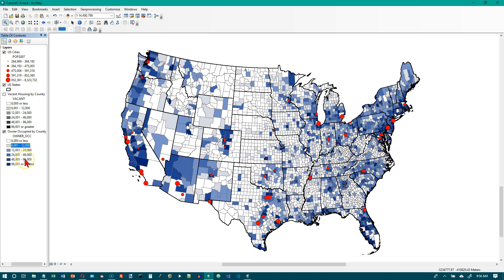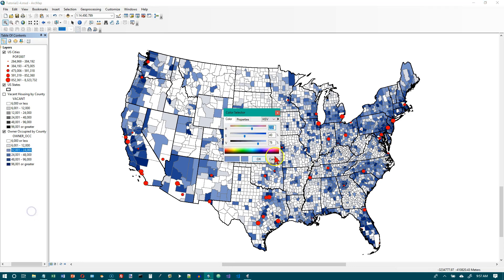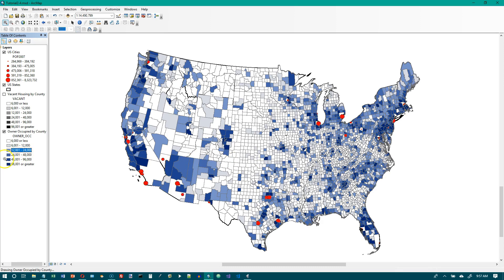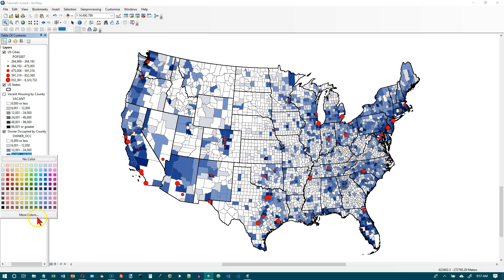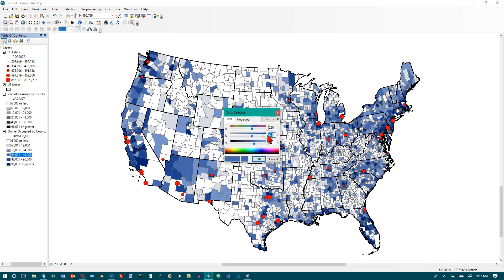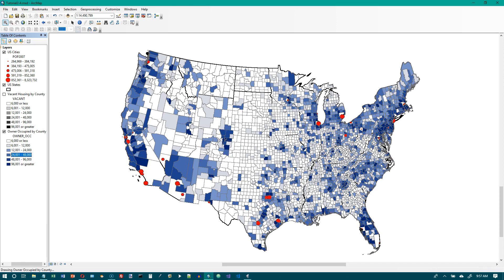Those colors were lightened a little bit. Under 'Your Turn,' it says to repeat those steps for the next two color boxes, changing saturation to 20% and 40%. So let's set 20 for the next one, click OK, and the map will redraw showing lighter colors. Then right-click on the 24,000 range, go to More Colors, and set 40% for that one.